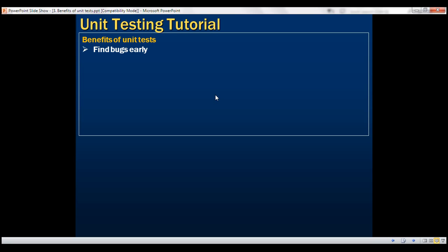Unit tests also significantly reduce production bugs. With unit tests, we are able to find bugs early in the development life cycle, which means we have the opportunity to fix those bugs before they make it to the production servers. Hence unit tests significantly reduce production bugs.